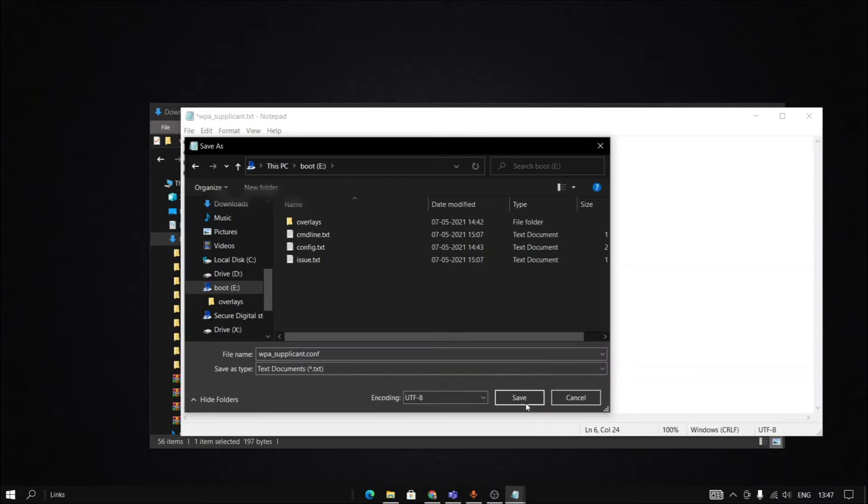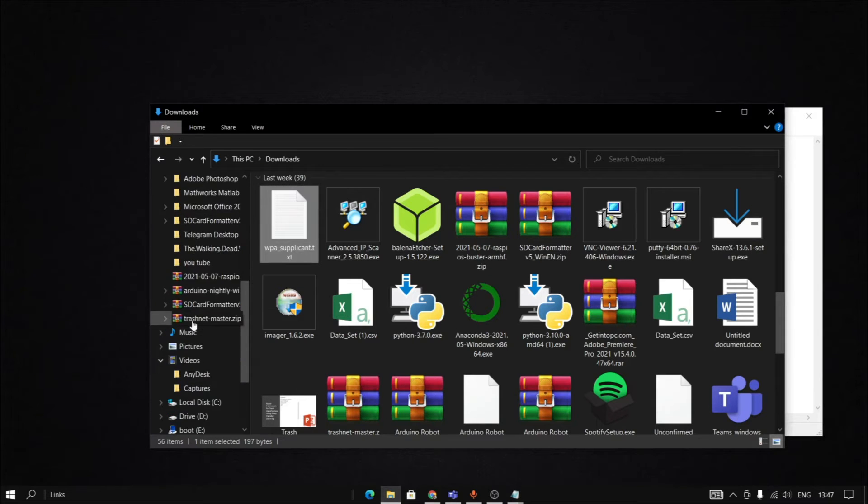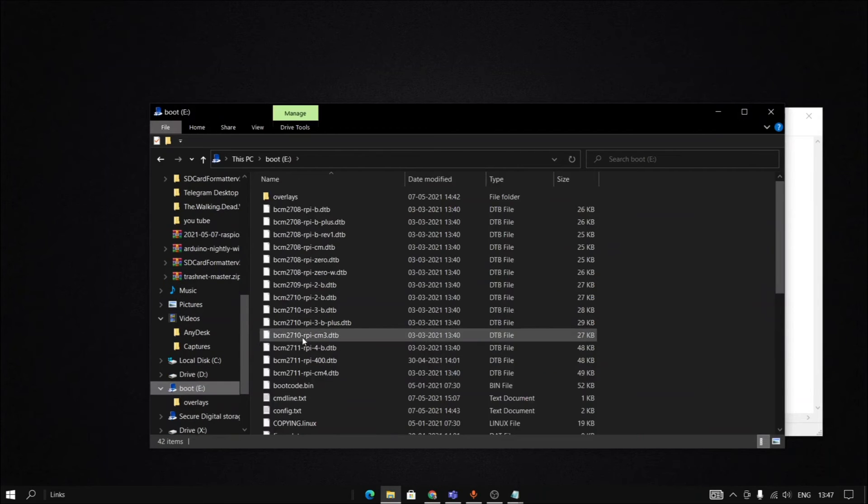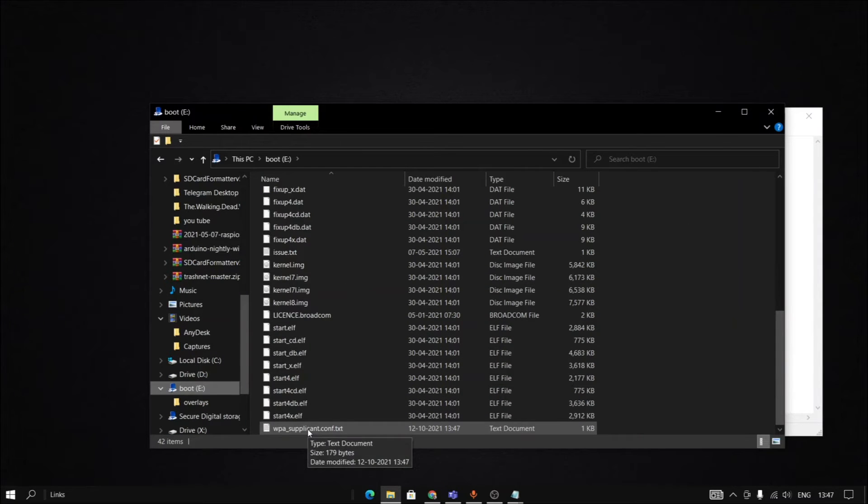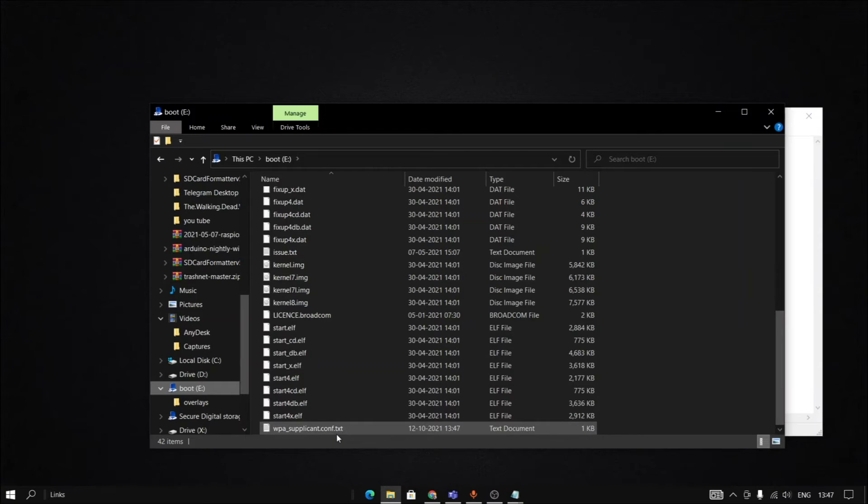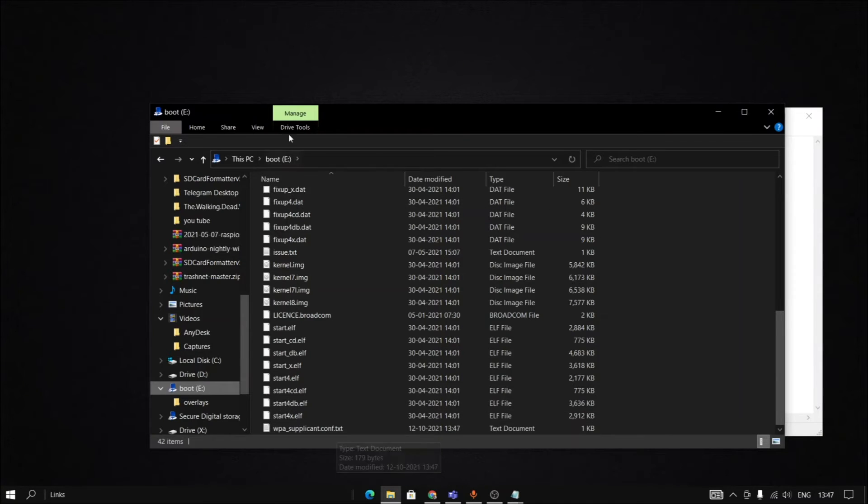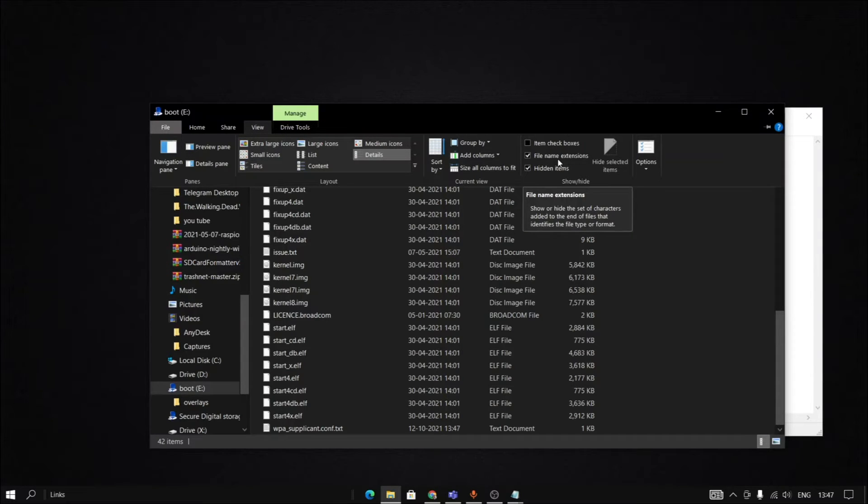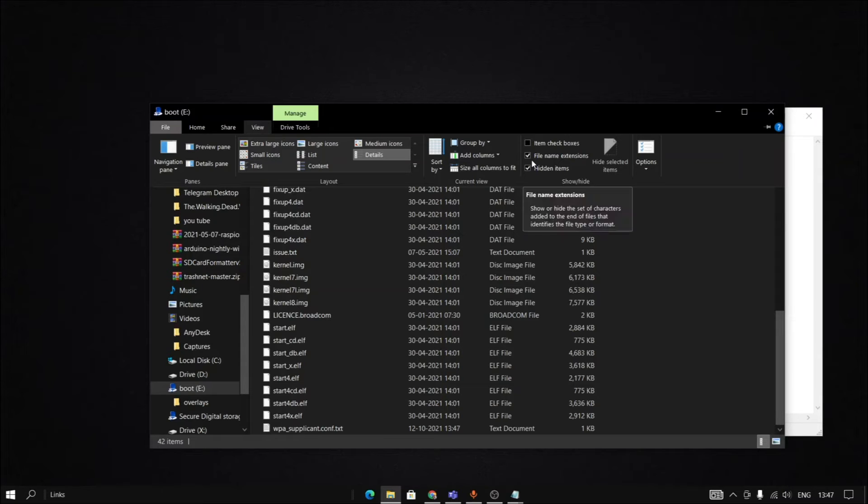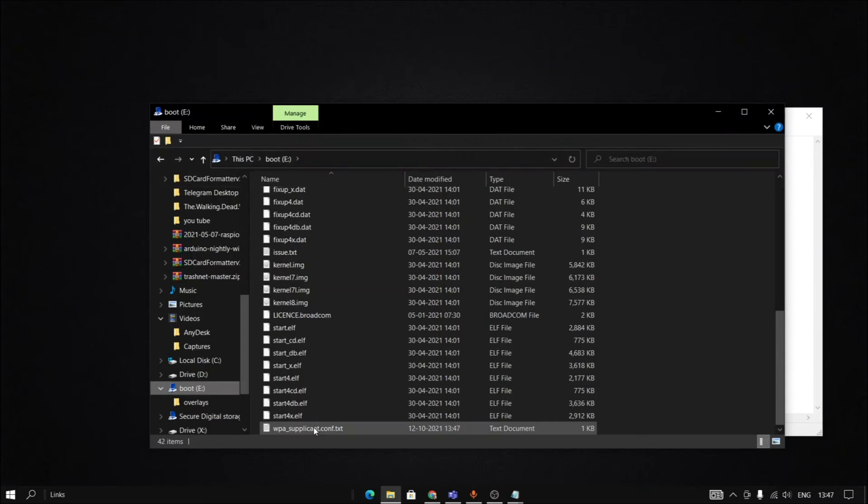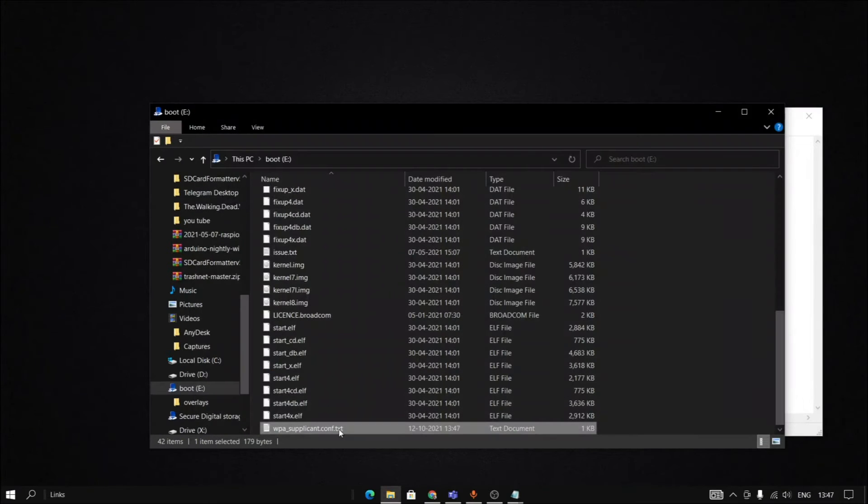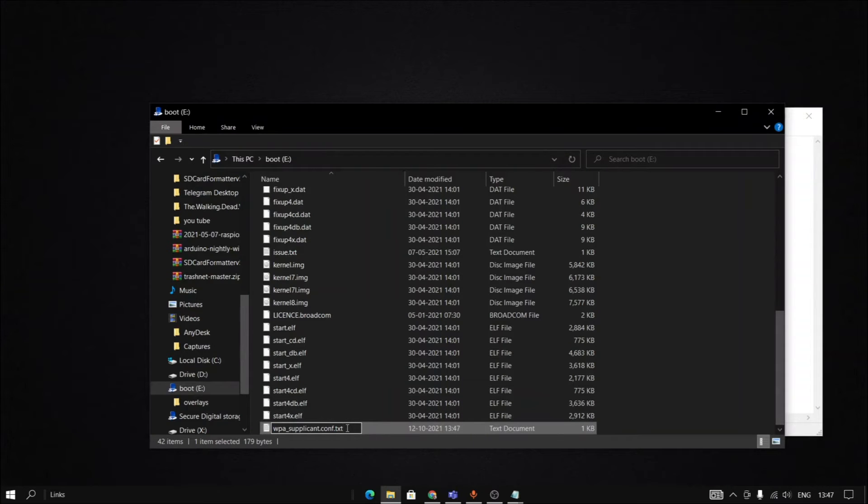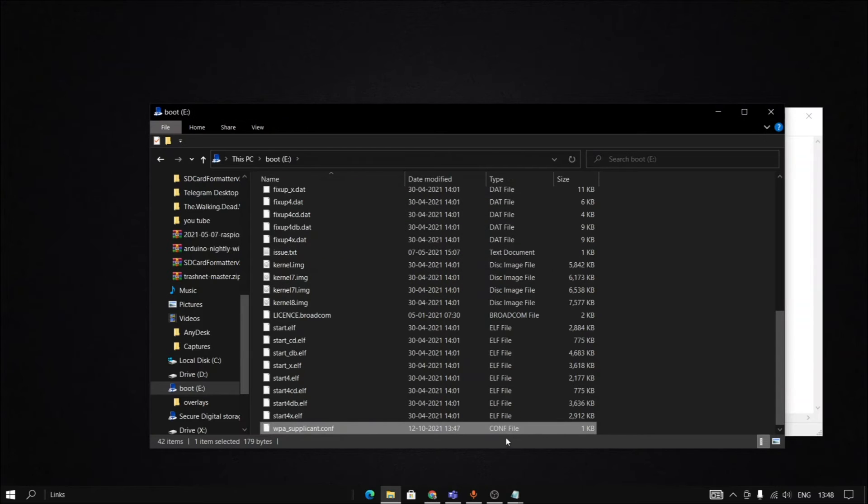Go to the boot file and see it's still in the text format. What we have to do is change the view to file name extensions. We need to see the name extensions. Now we have to rename and remove the .txt extension from this. And this has become a conf file.